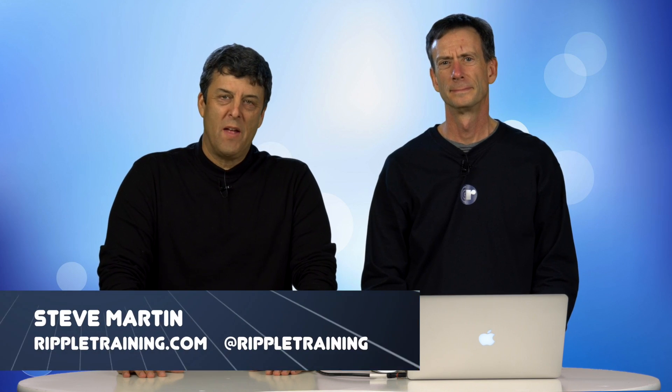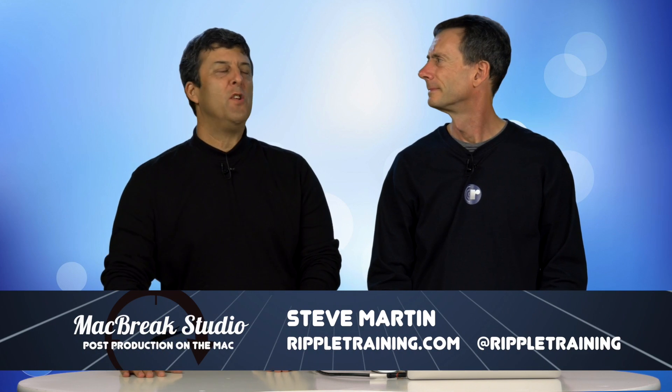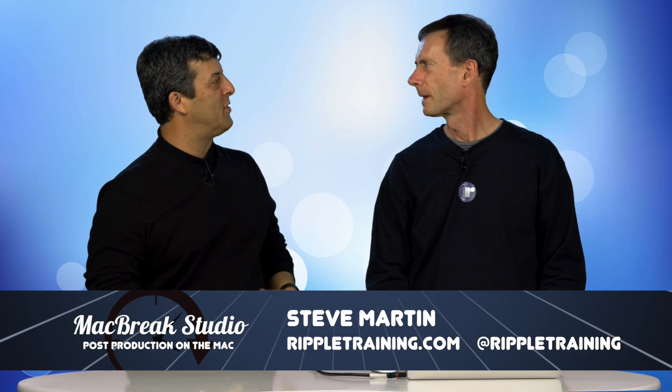Welcome to MacBreak Studio. I'm here at the new PixelCore Studio in San Rafael, California. These studios just keep moving around, I can't even keep track of them.